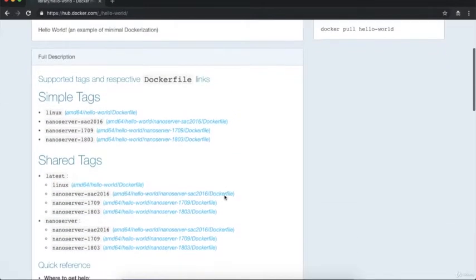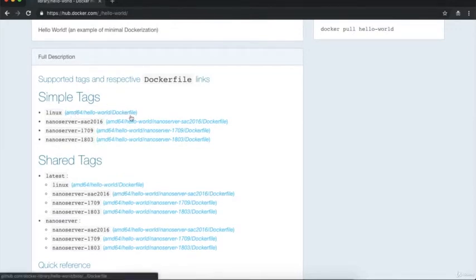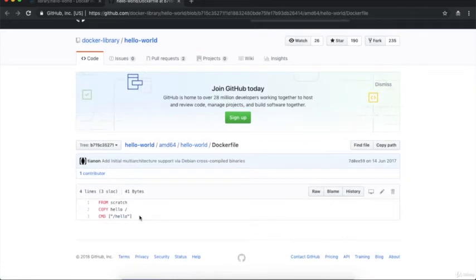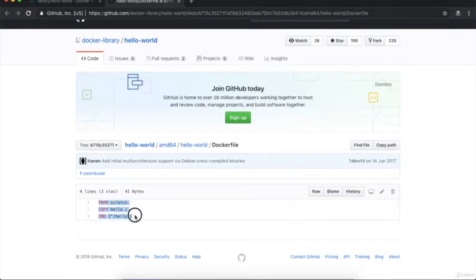In the details, under the sample tags, we are getting a link to the Dockerfile. So if I open the Linux Dockerfile in a new tab, it will open the GitHub location of that Dockerfile. This is the content of the Dockerfile which the hello-world application has. Over here we have instructions like FROM, COPY, and CMD.